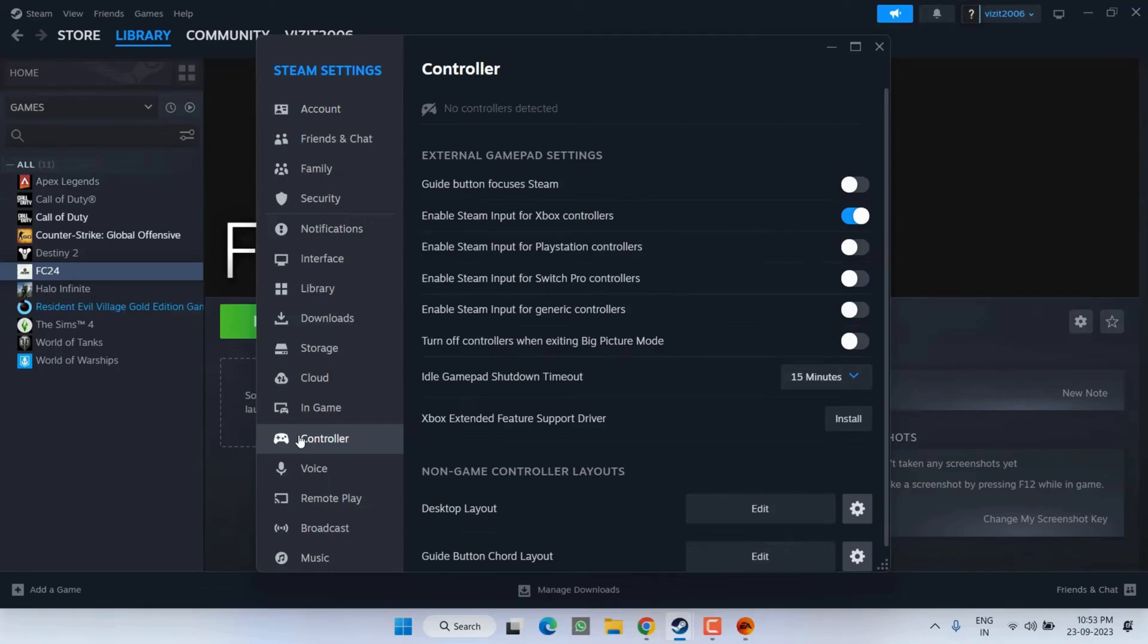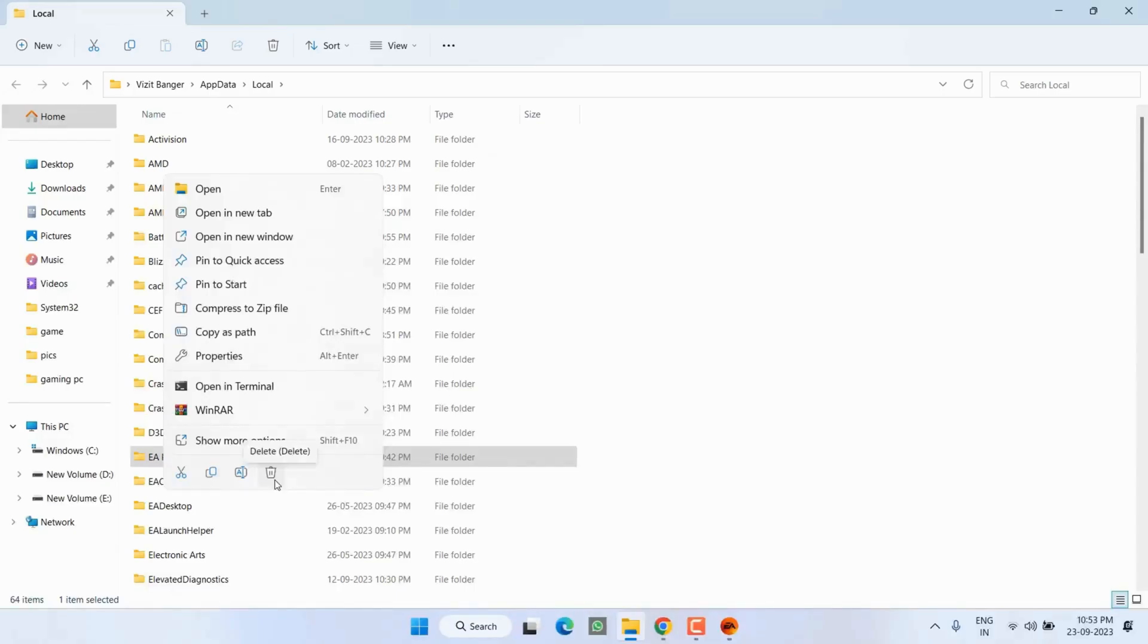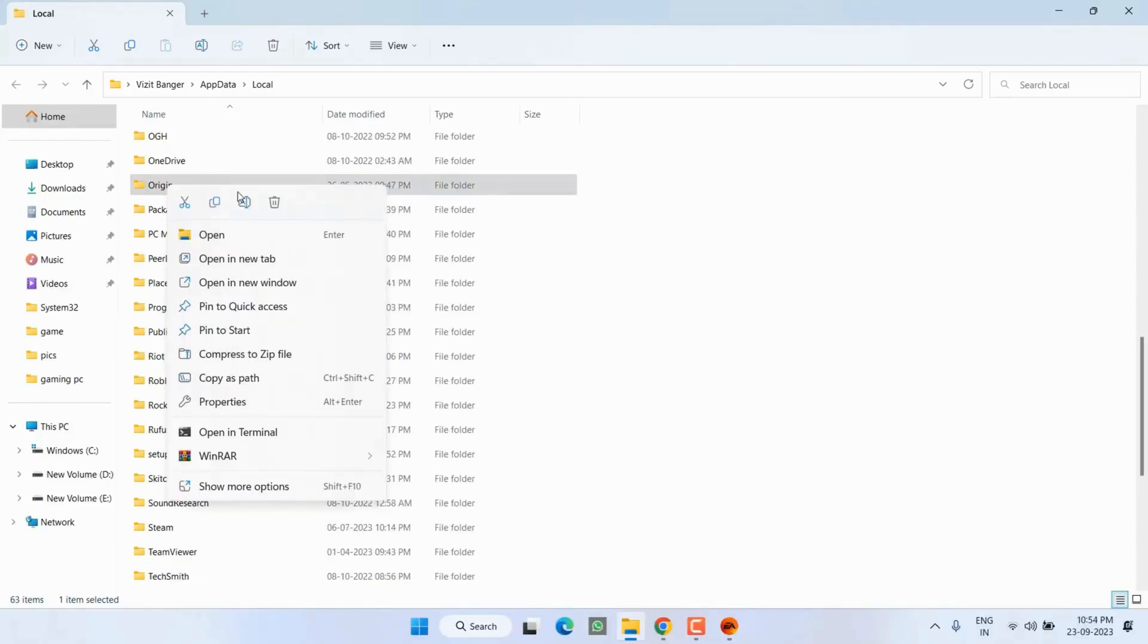If none of the steps work, click on the start menu, type %localappdata% and find EA Play and delete it. Then open EA Play or Steam and try launching the game again.